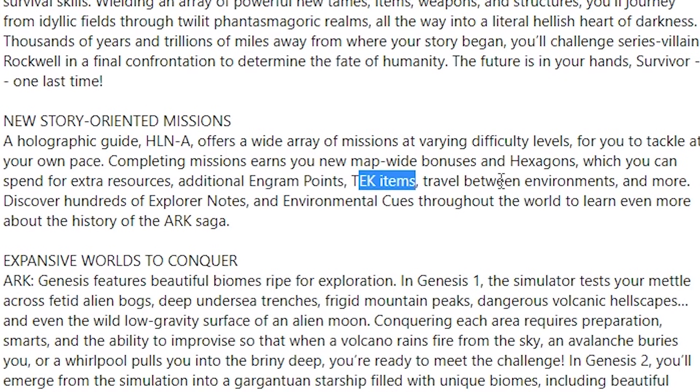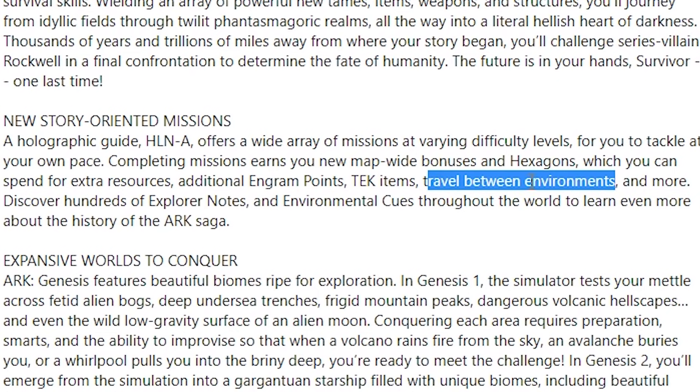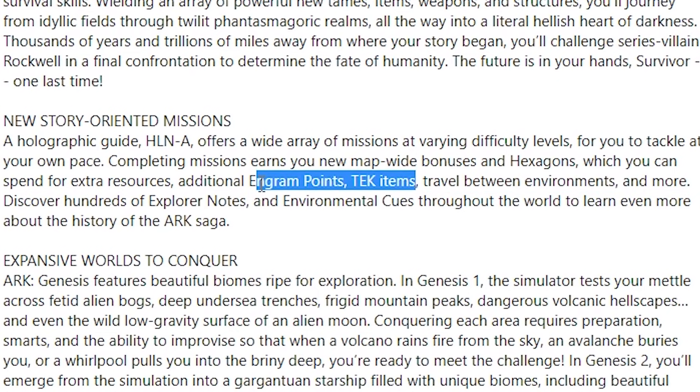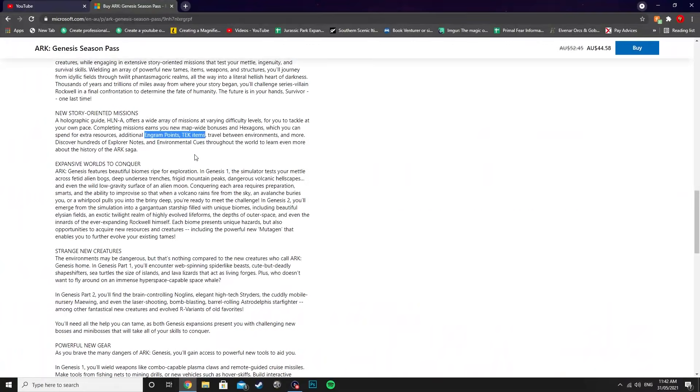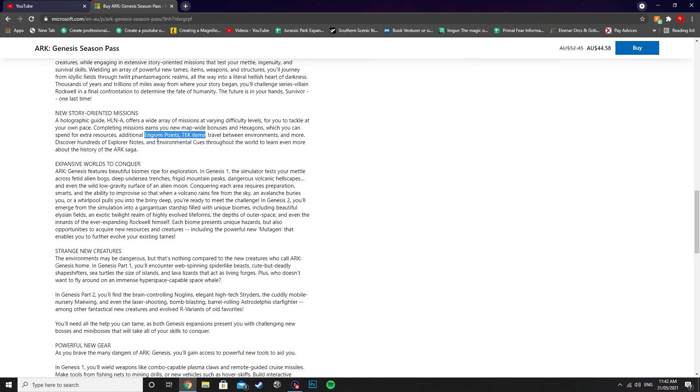I don't know if you'll need to use hexagons to travel between the environments, but tech items and engram points weren't necessarily a part of Genesis Part 1. The tech items, yes, you could get from the loot crates, but this makes it seem like you could buy out the tech items just straight away. The engram points as well is super interesting. So if you ran out of engram points, you had no way of earning more—you'd have to mind wipe and re-spec all your points into something else. The fact that you can now buy engram points is going to make it a little bit easier for those that are playing solo.